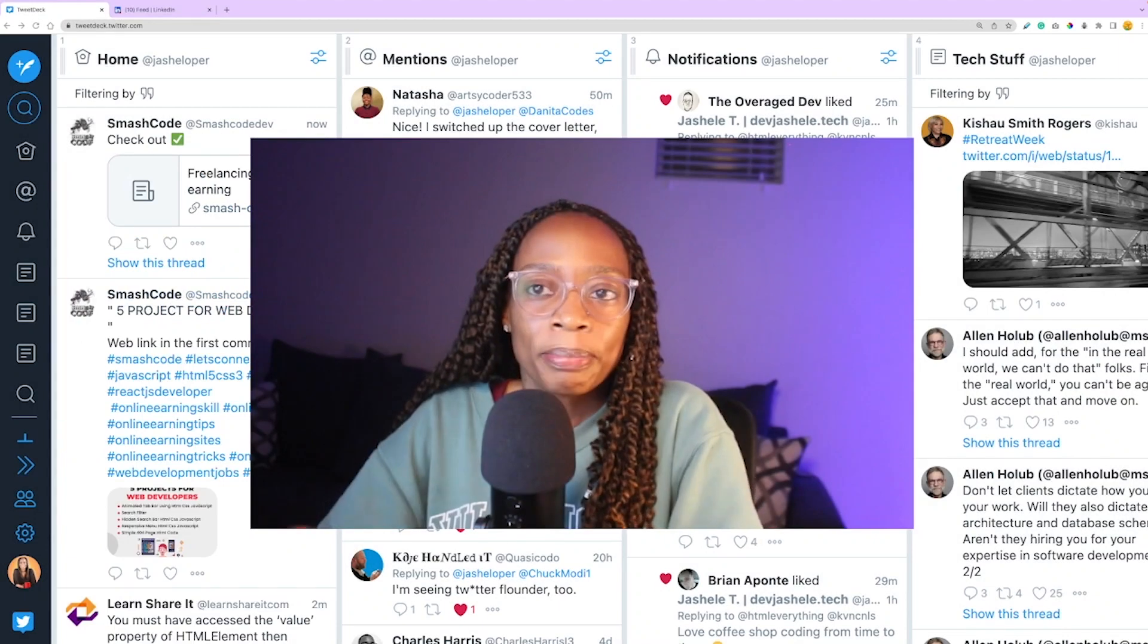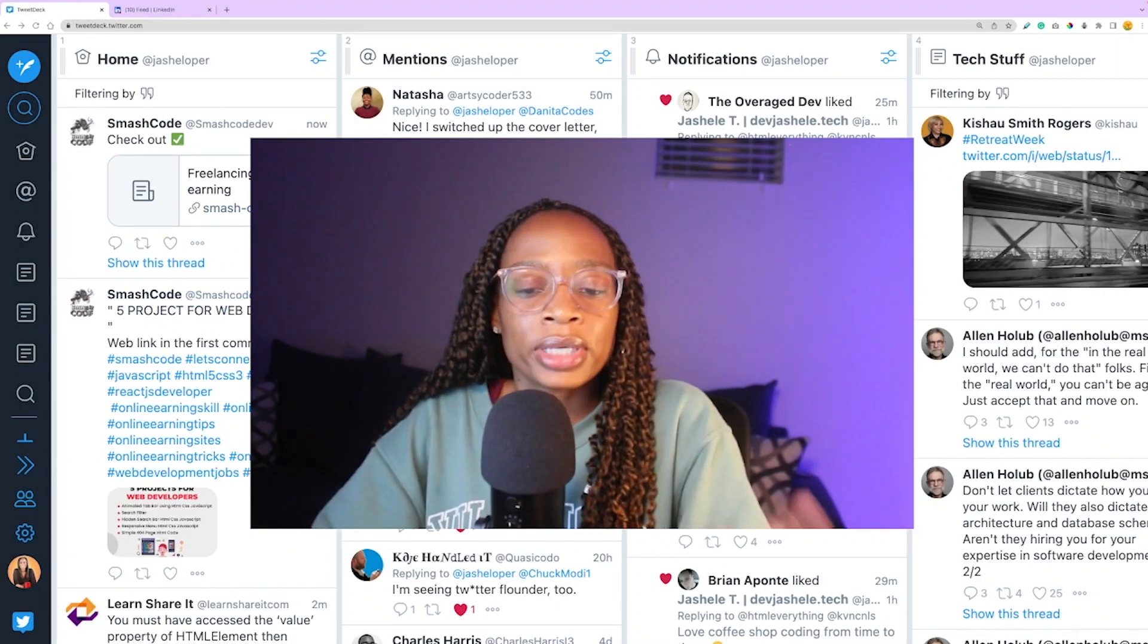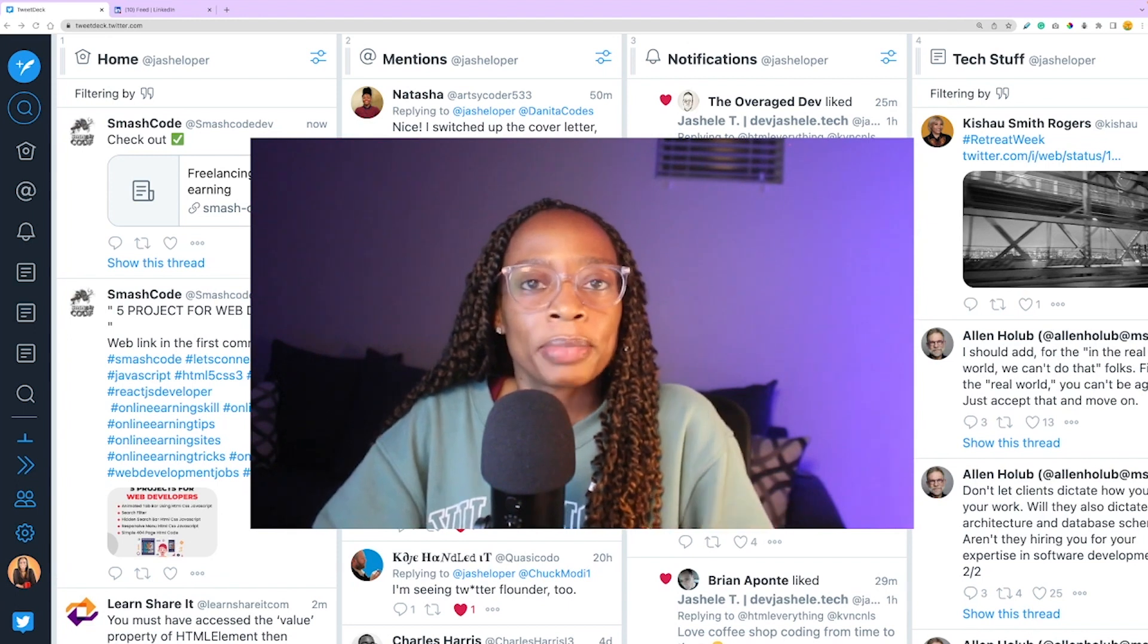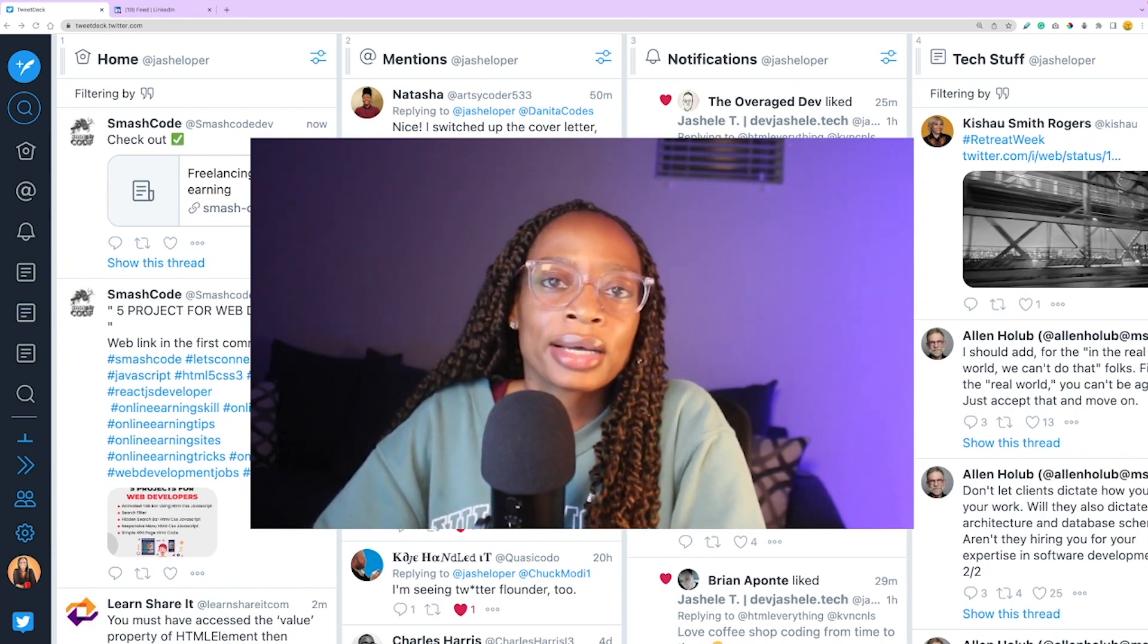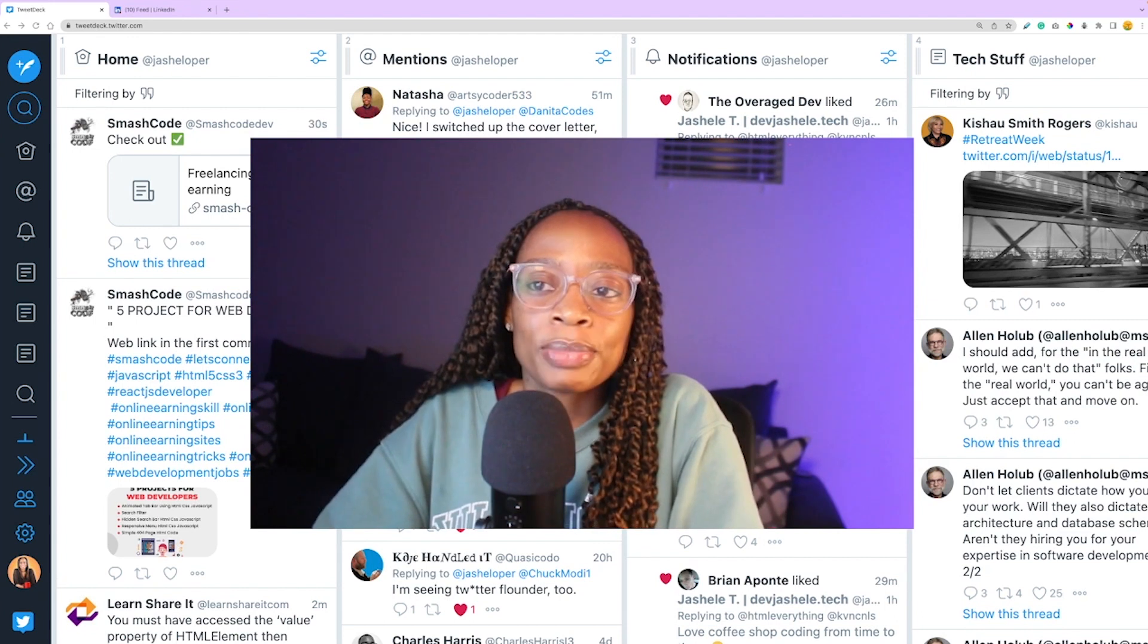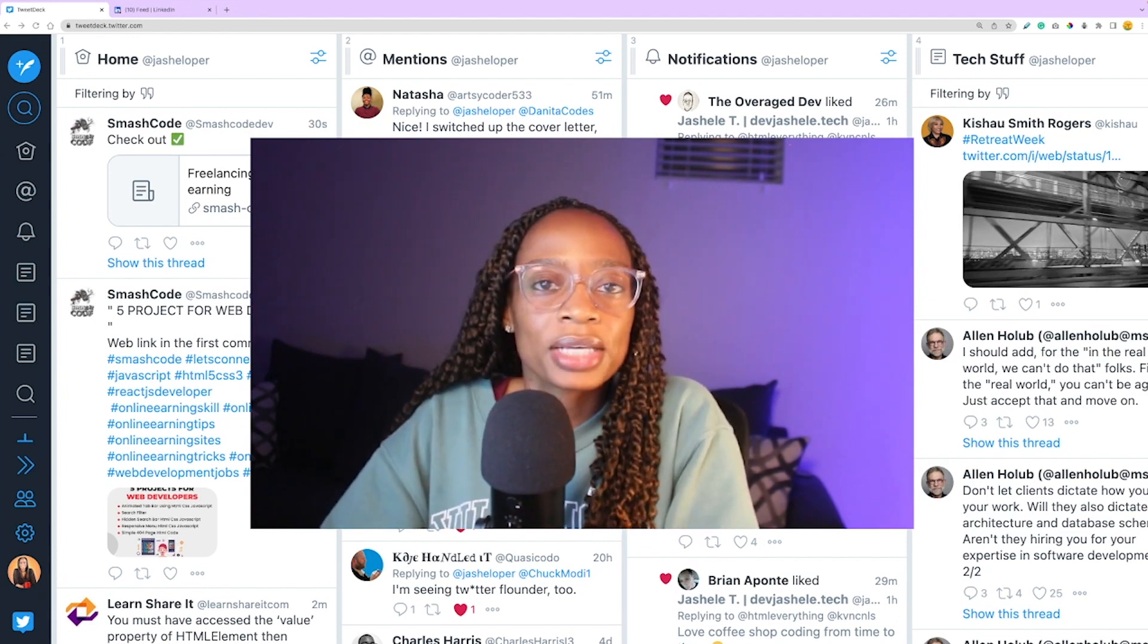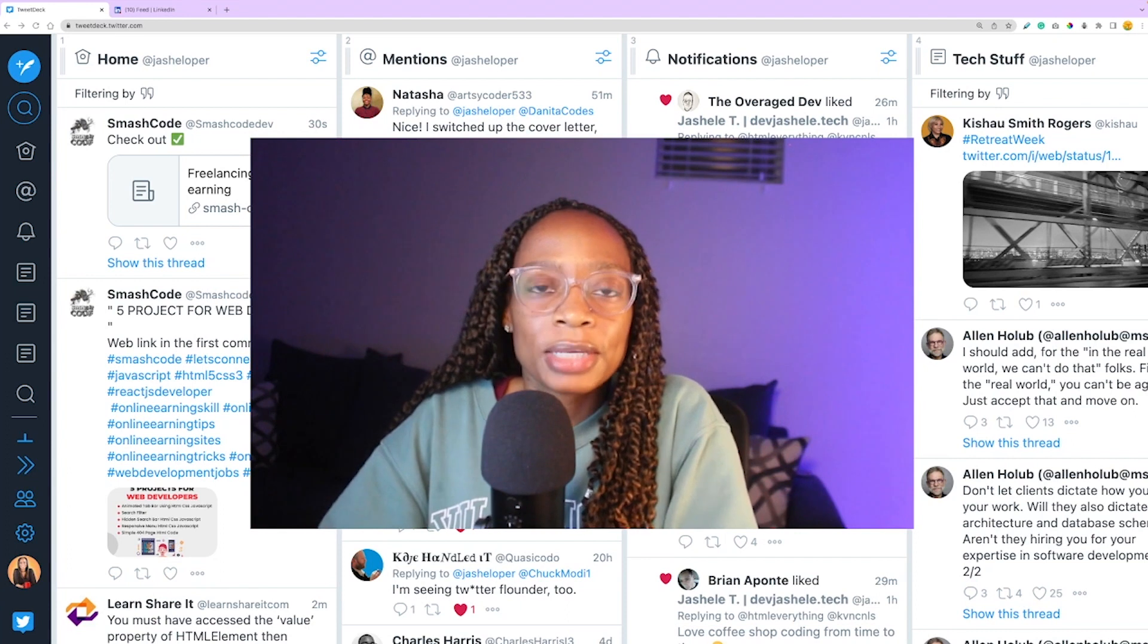One of my pain points from a user standpoint is when someone else likes something or reposts something, it pops up everything on your timeline. A lot of times it's just not content that you signed up for. So much valuable content can get missed because your timeline becomes polluted.